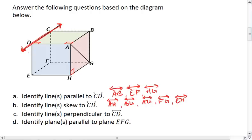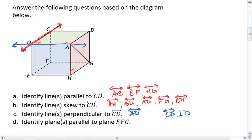We now want to identify lines that are perpendicular to CD. Remember, you cannot assume lines to be perpendicular unless they are marked so in your drawing. Looking at CD, the only line that is marked as perpendicular to it is AD. Thus CD is perpendicular to AD, and that's the only answer we can conclude.